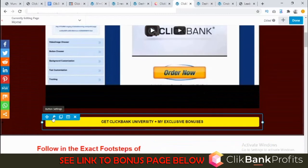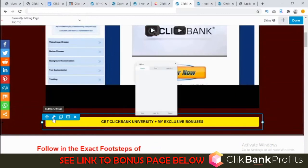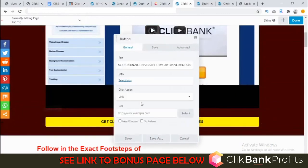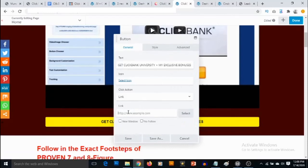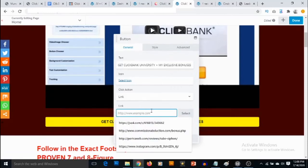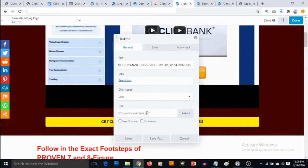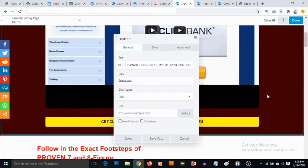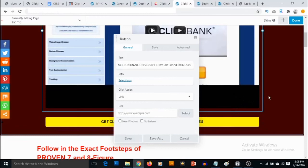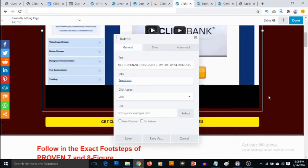Most importantly, you want to include your affiliate link. If you click on the link, you click on this button right here, then you can come and add your ClickBank affiliate link and save. So anyone who visits the site and clicks on the button goes to your affiliate link, and when they purchase through your link, you get commissions. That's how ClickBank Profits works.